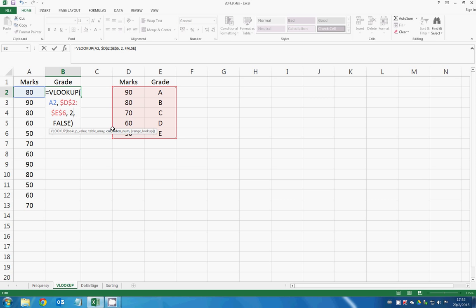Column index number means which column do you want Excel to return the results from in the selected range.